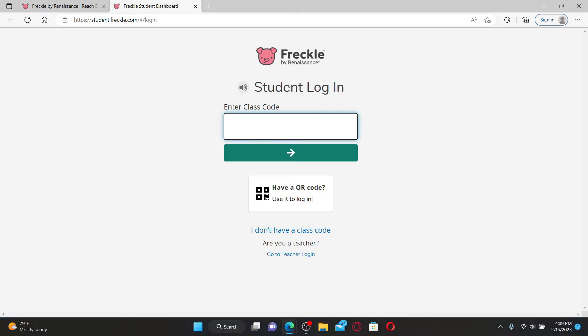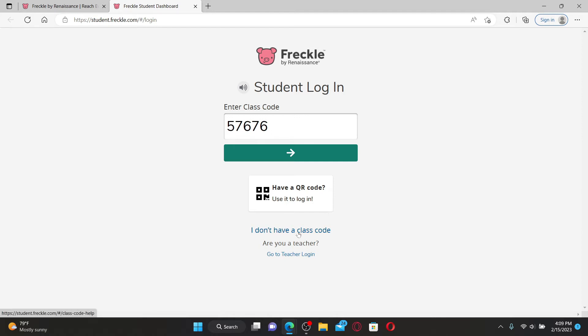Once you're done typing in the code, click the arrow right under the text bar. If you don't have a class code, you can click on this link right here in order to receive help to get your class code.